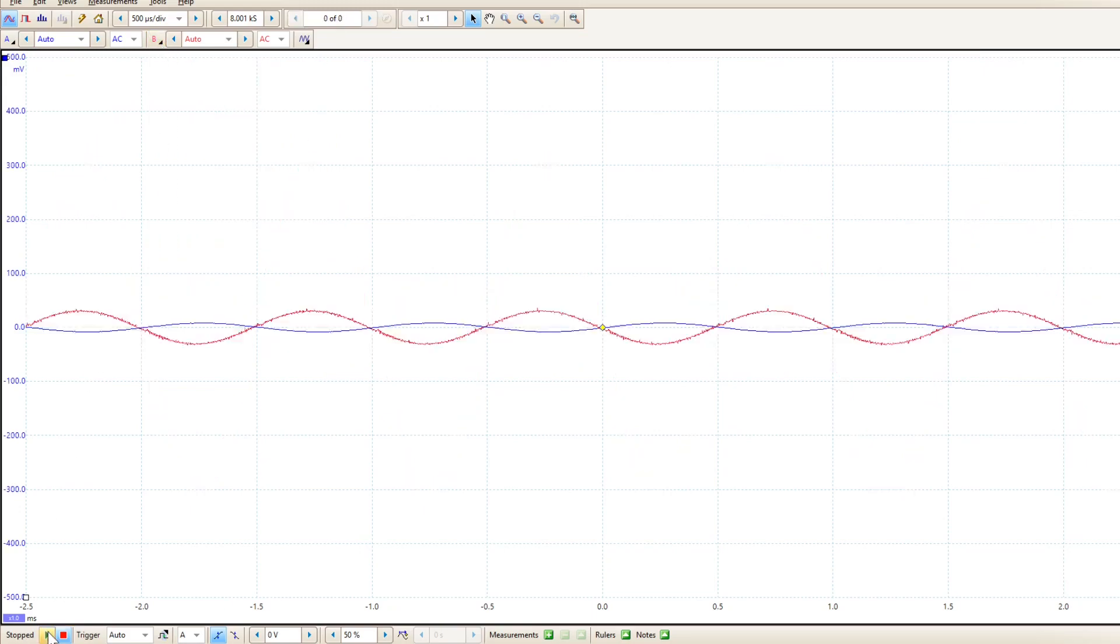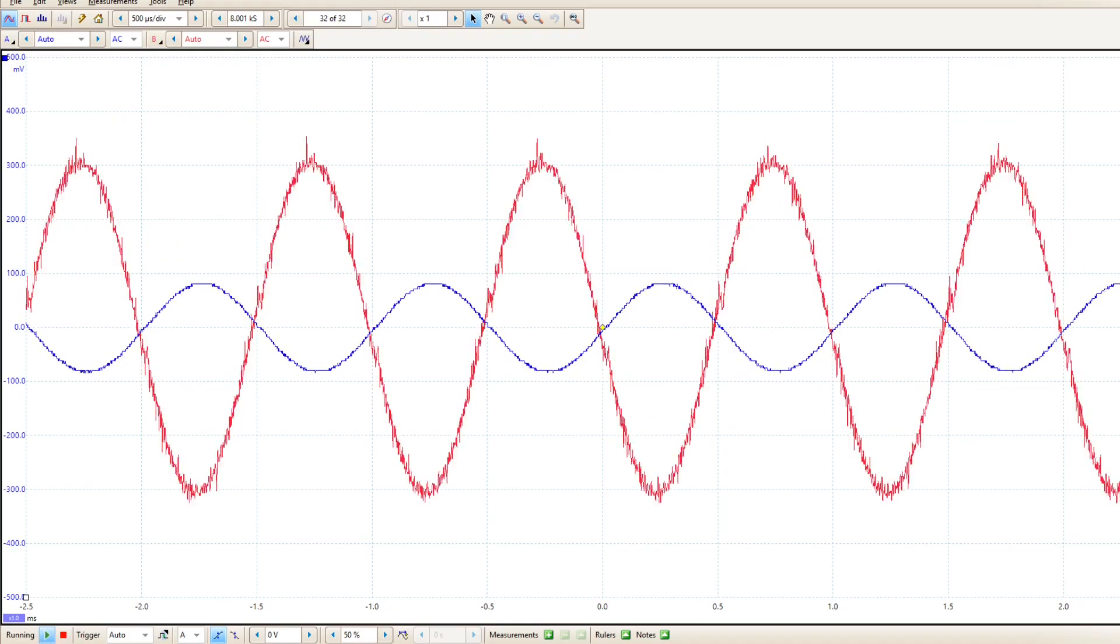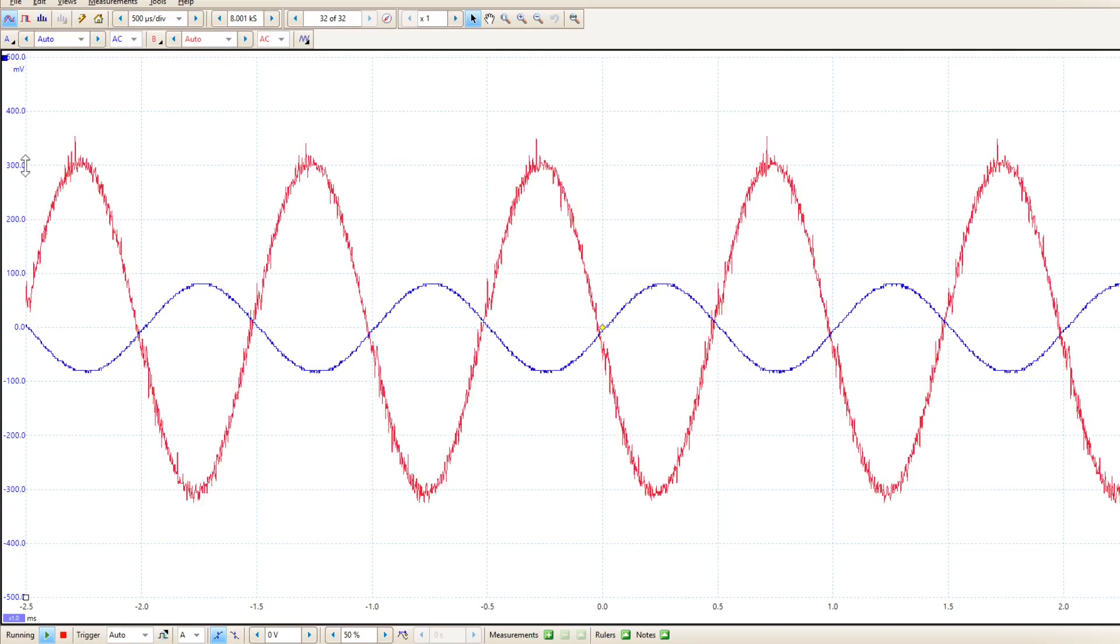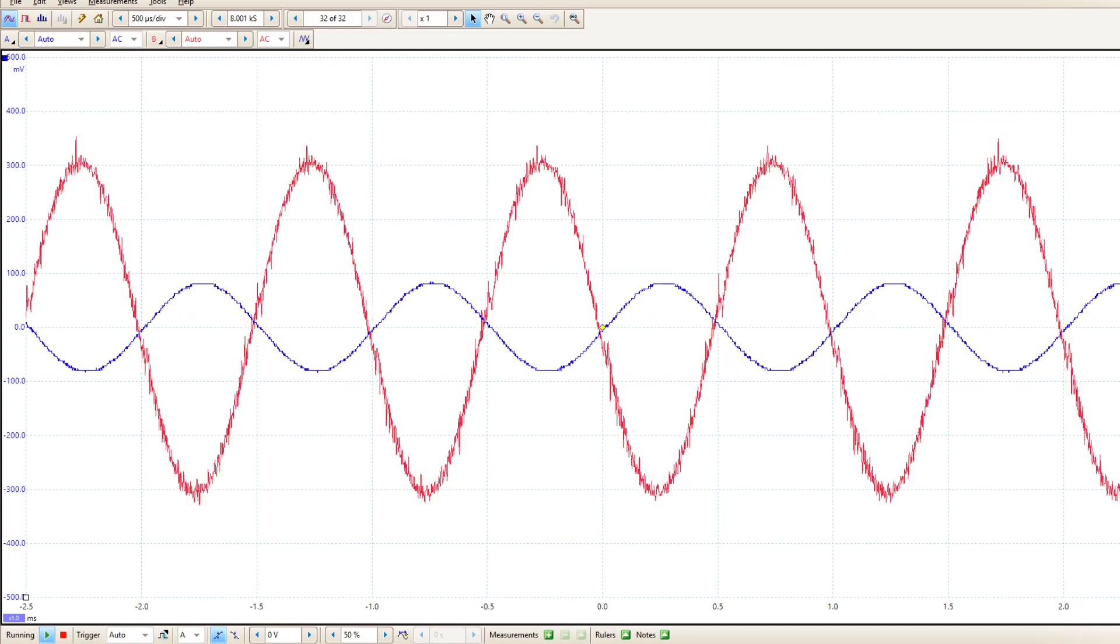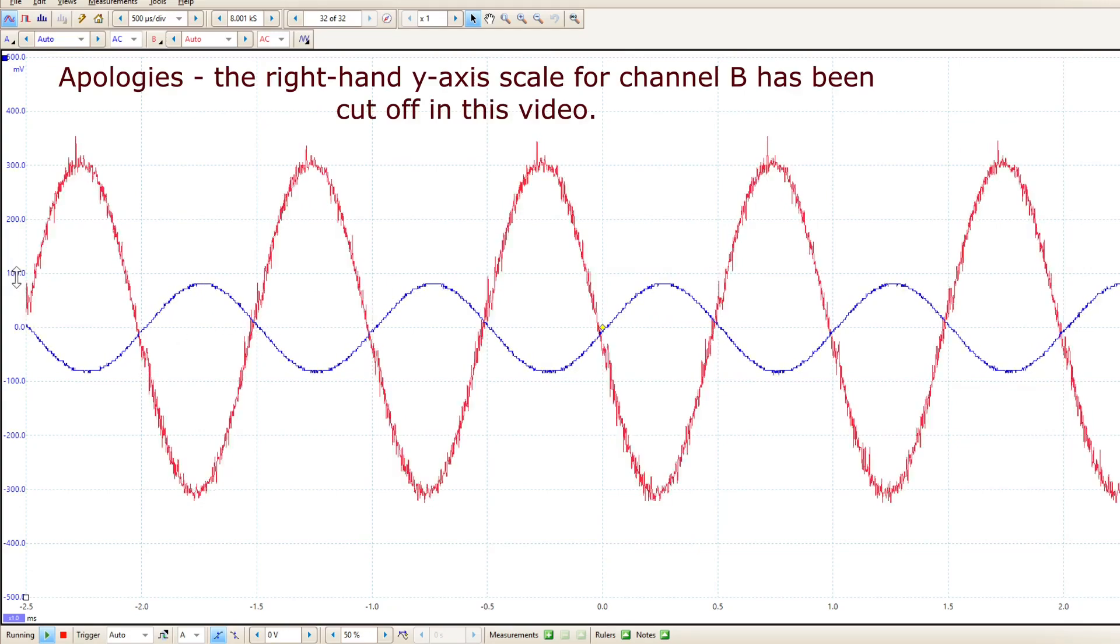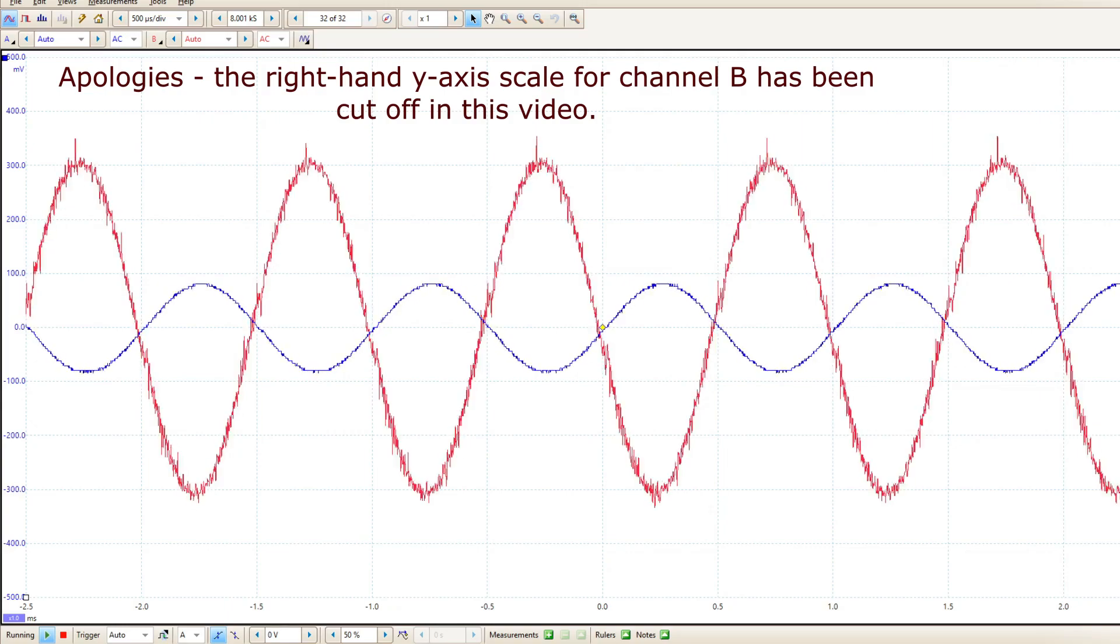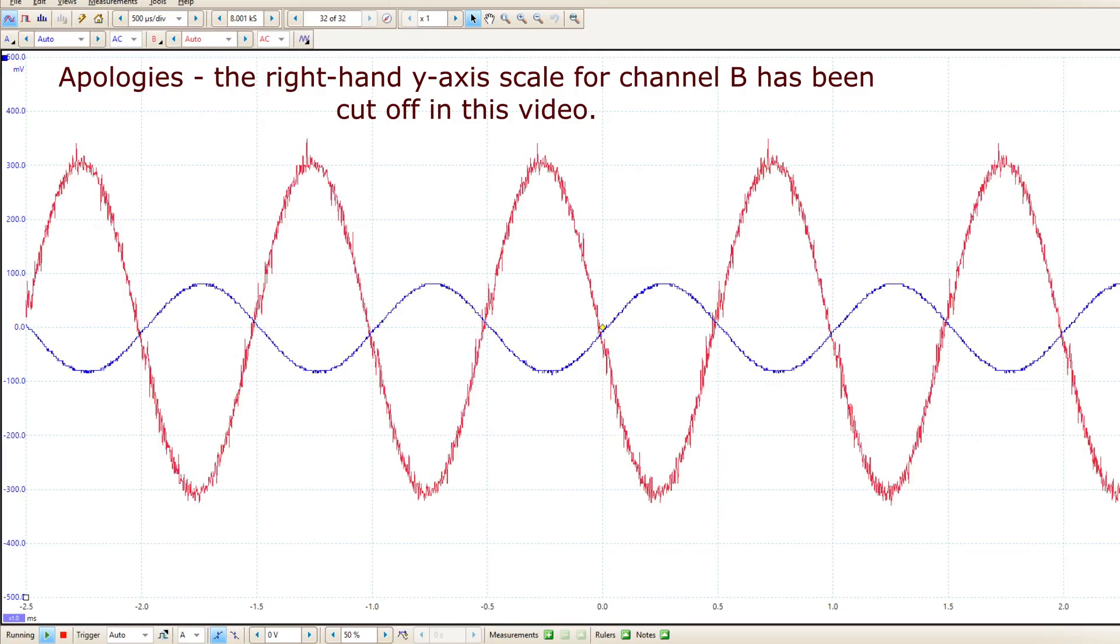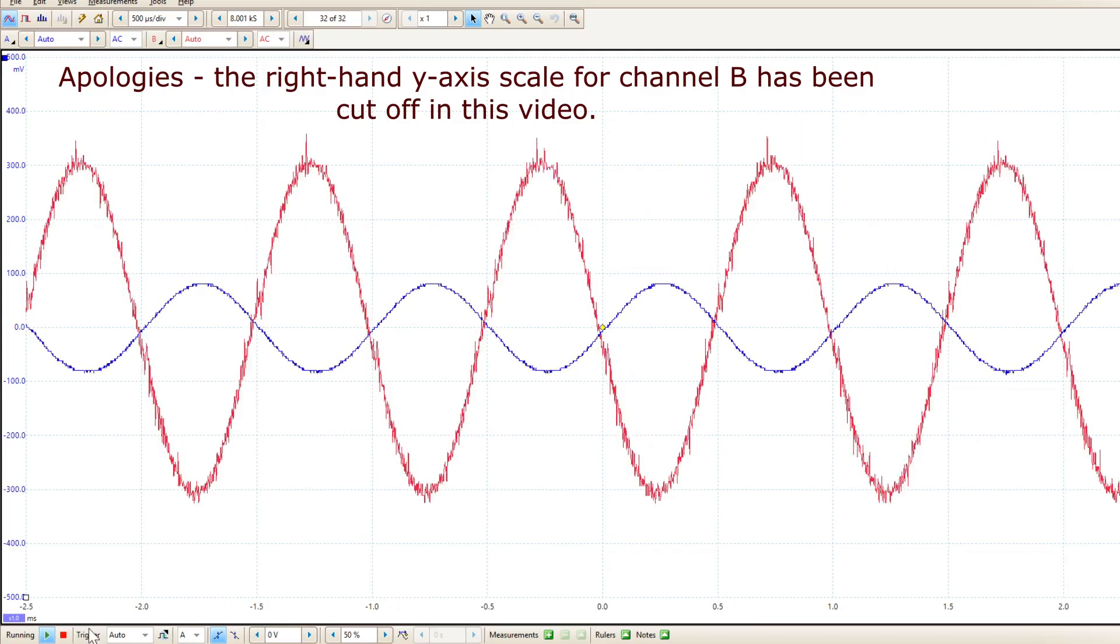So now when I press play again these results are going to increase in magnitude by a factor of 10. So now we've got something that looks like this, remembering that the left hand scale is for channel A and the right hand scale is for channel B.